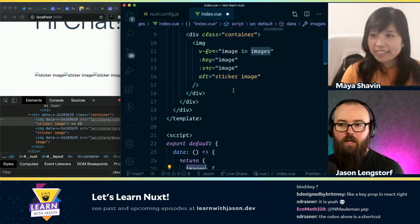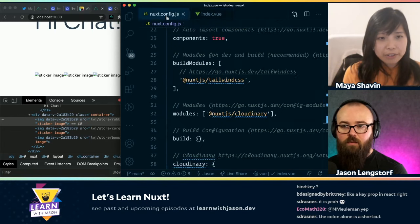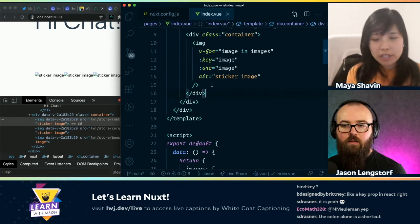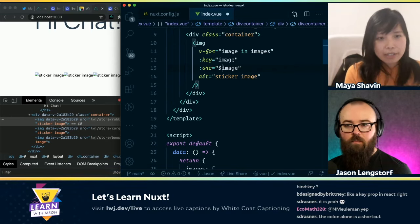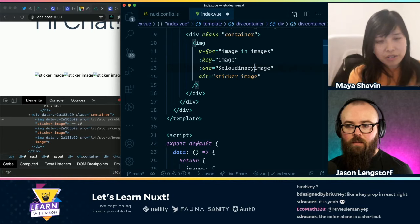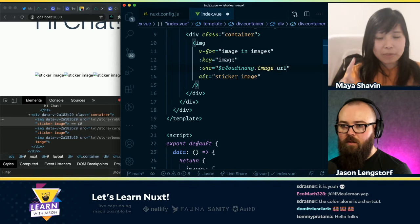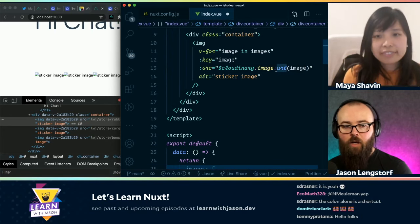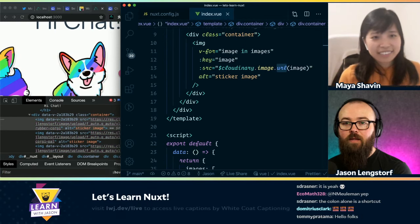Okay, so if I want to make this into a Cloudinary image, how do we do that? Okay, so when you install the Cloudinary module, in the background it injects an instance called '$cloudinary' to each and every component in the Nuxt project. So you can actually, in the script, write 'this.$cloudinary.image.url()'. And open bracket, push the image inside.